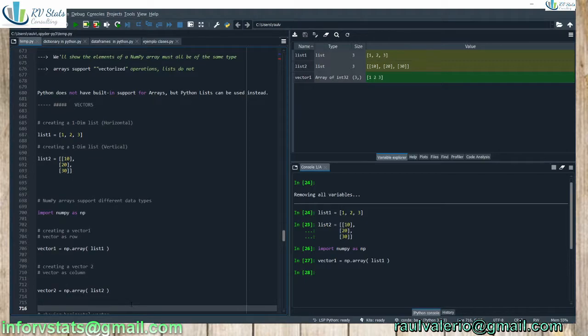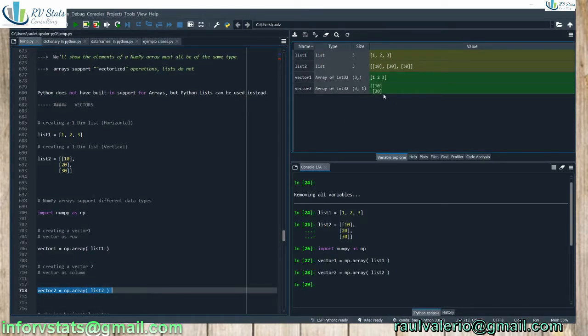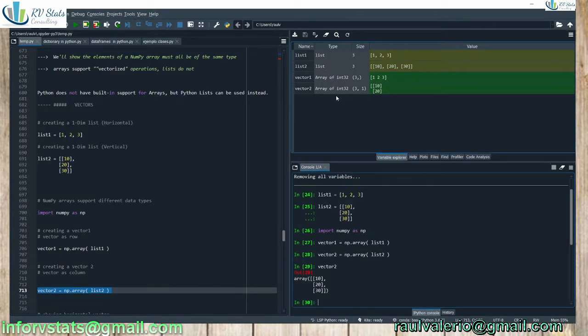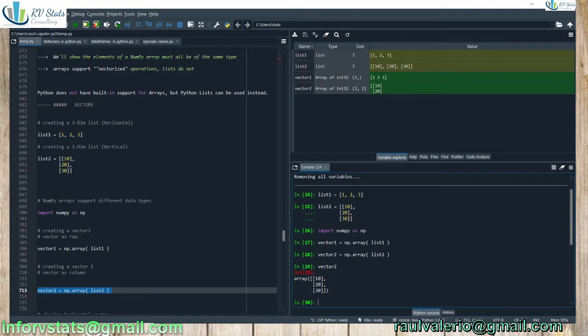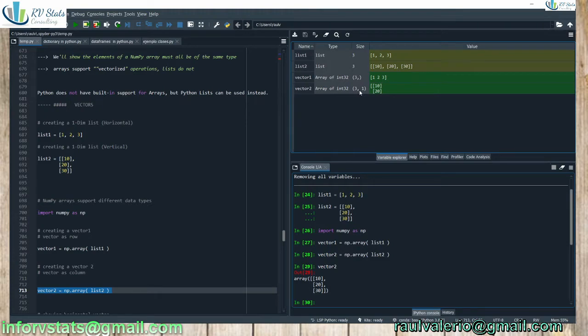So we understand that one, two, three is an array with three elements. Check here that it's three comma, and no more because it's only unidimensional. Now, my second vector, list two. We're going to transform it. You can see here now. I'm going to print it here. Vector two. I cannot see it very well here in the explorer, so in the console: 10, 20, and 30 is an array unidimensional.